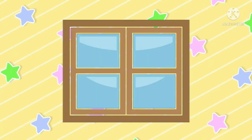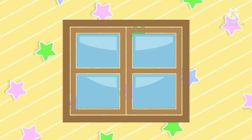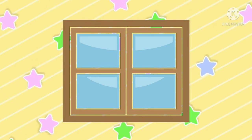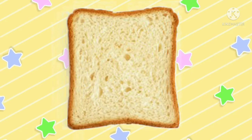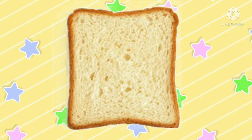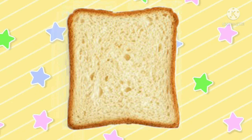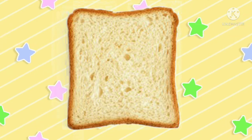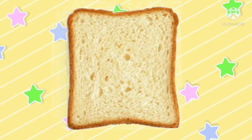Okay kids, come and see a few objects of square shape. What is this kids? This is a window and the shape of a window is square. This is a bread slice and bread slice is in square shape. A square has four sides and all sides are equal.